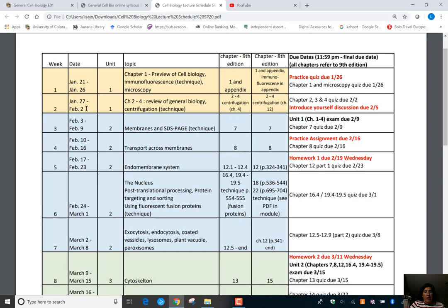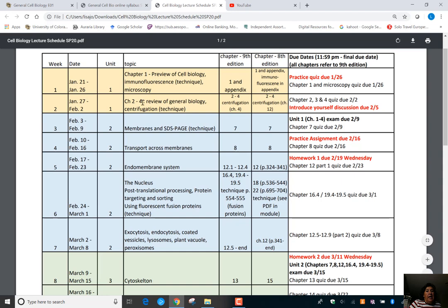The units are color-coded and represented by numbers so you know exactly what is on each unit exam. For example, unit 1 covers chapters 1 through 4 and the appendix. Even though you're working on chapter 7 at the same time, that's not due until the unit 2 exams.